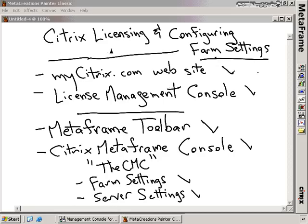In this nugget, we've spent some time talking about Citrix licensing. We've gone to the mycitrix.com website and punched in our license code and downloaded our license file. We've taken that license file and imported it into the Citrix license management console and configured licensing for our Presentation Server. We've also configured some farm settings, talked about the MetaFrame toolbar and what it allows us to do, and gone into great detail on the Citrix MetaFrame console — the CMC — and each of the configurations inside the CMC, both at the farm level and at the server level. In the next section, we're going to talk about policies and how we can use them to configure settings for a number of servers or users, and also Citrix connection configuration for how we're going to control the ICA channel.